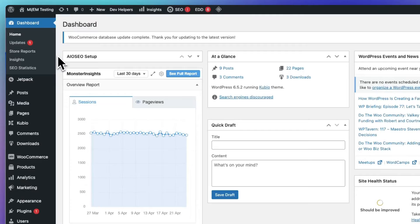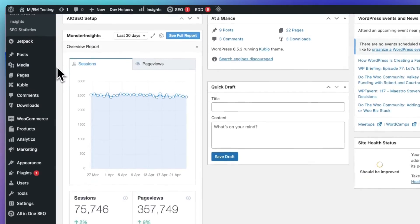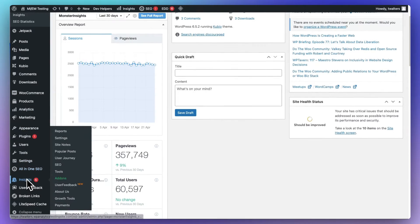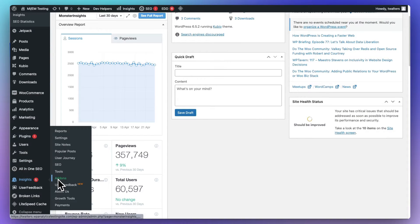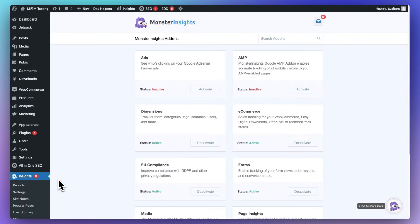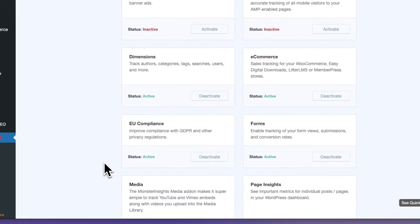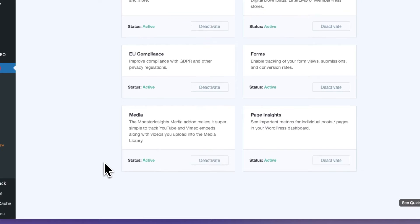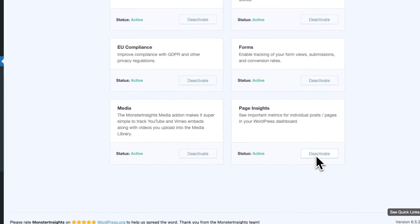So, next, you'll want to head to Insights, and then to the Add-ons page, and then find the Page Insights add-on. And once you do, just click Install to activate it.